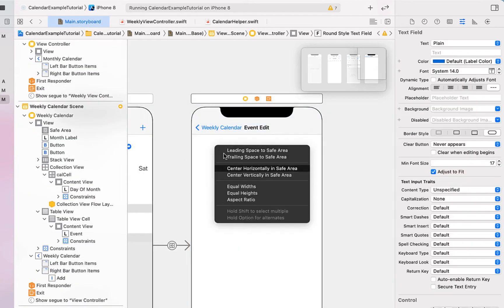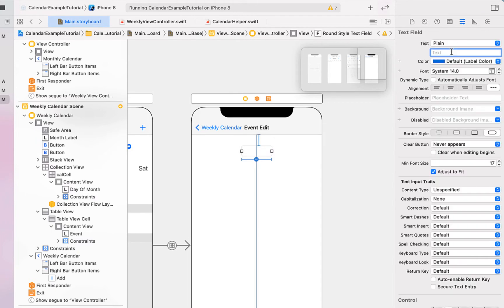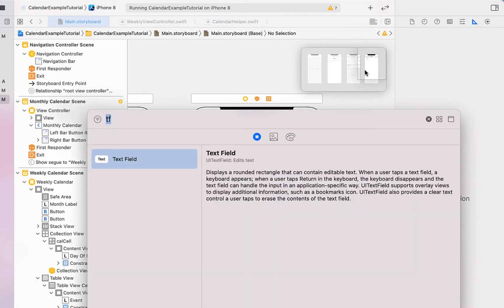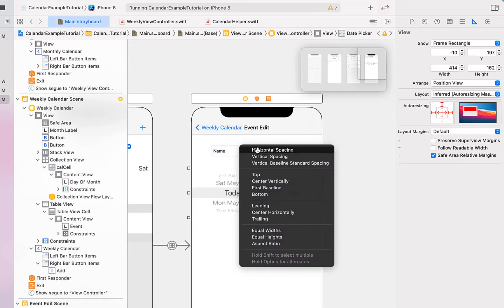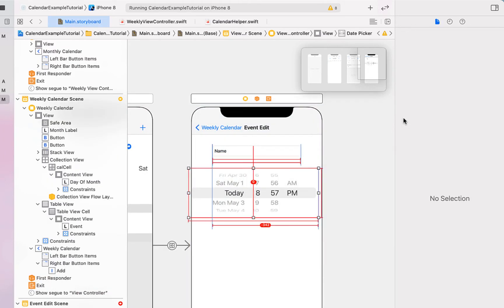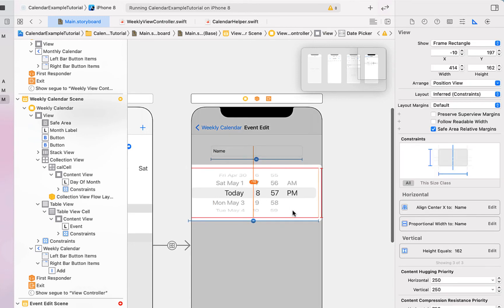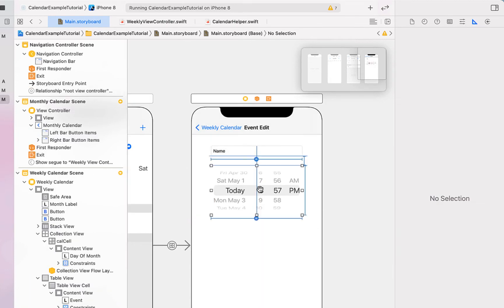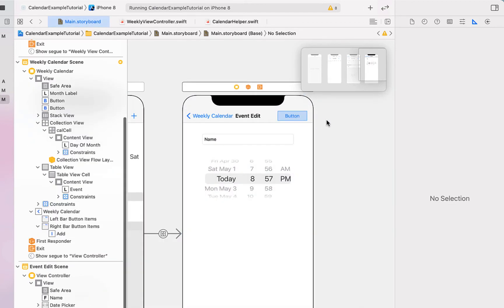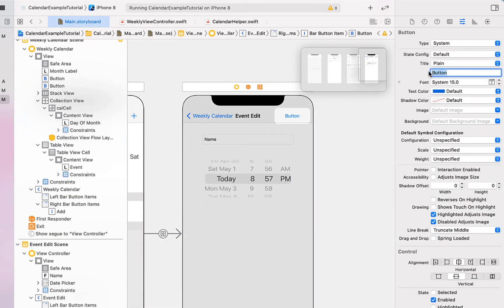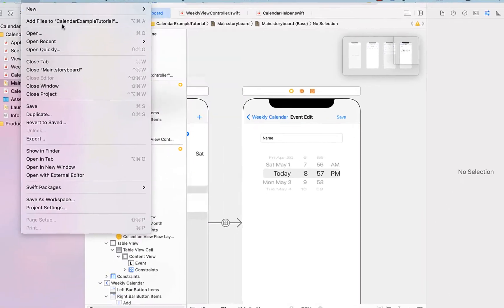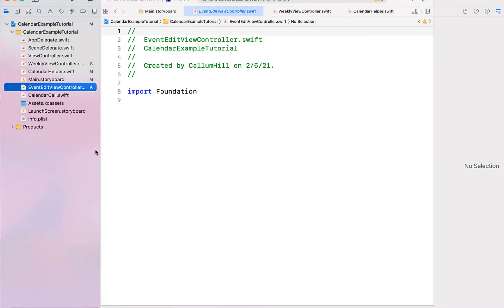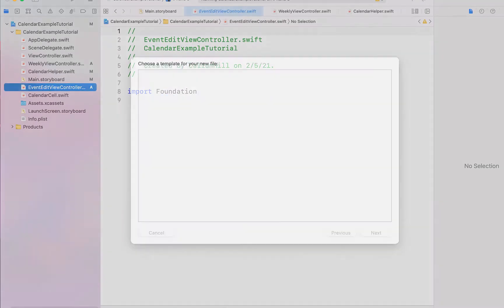In our edit event view controller, we drag in a text field with constraints to sit at the top center at a proportional width. Below that we drag in a date picker, set below the text field with matching width and default height. We also add a Save button. Then it's time to create Swift files — I'll go File > New > Swift File, call it 'EventEditViewController', and create another called 'EventCell'.